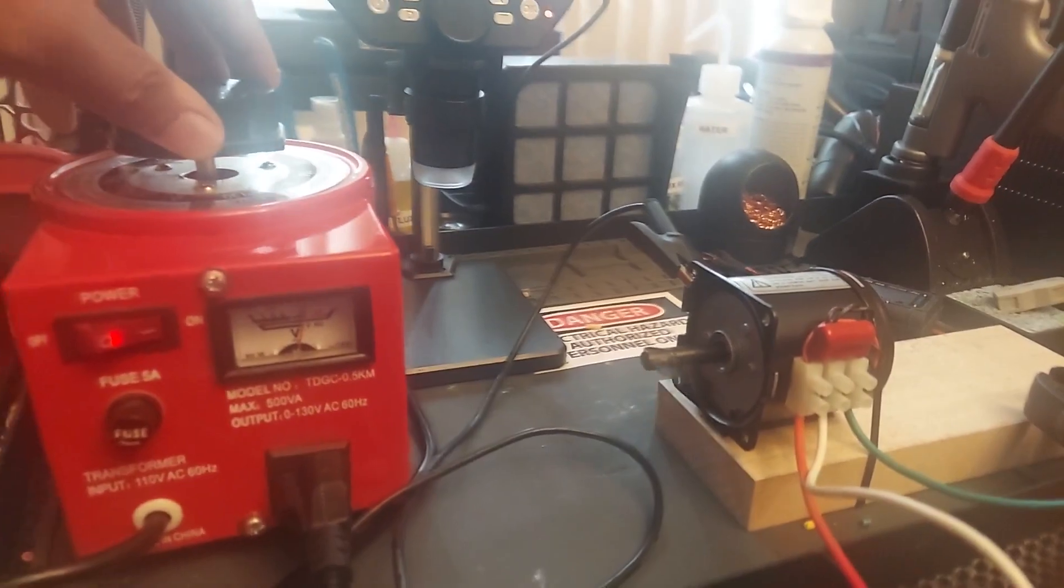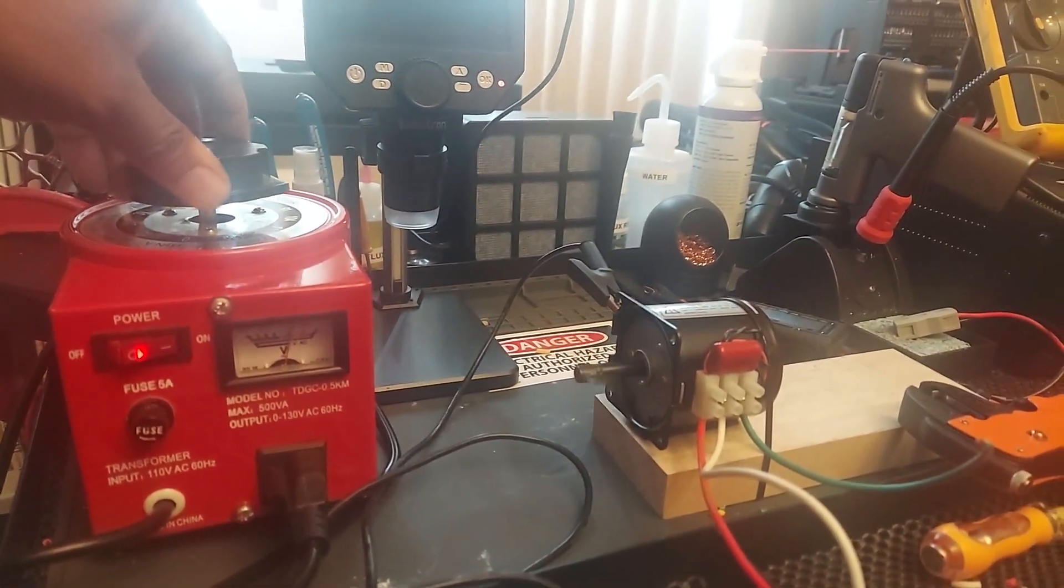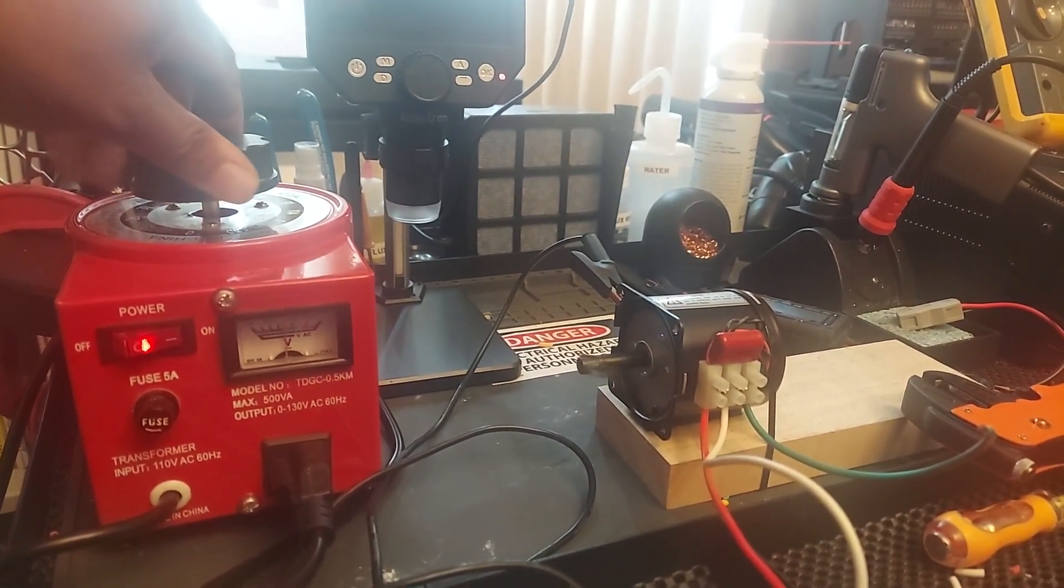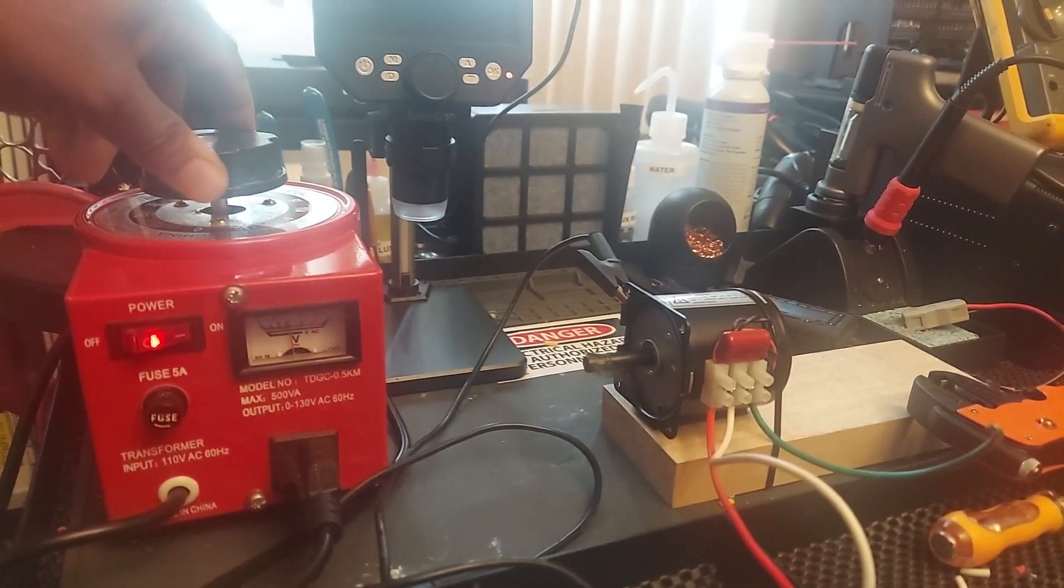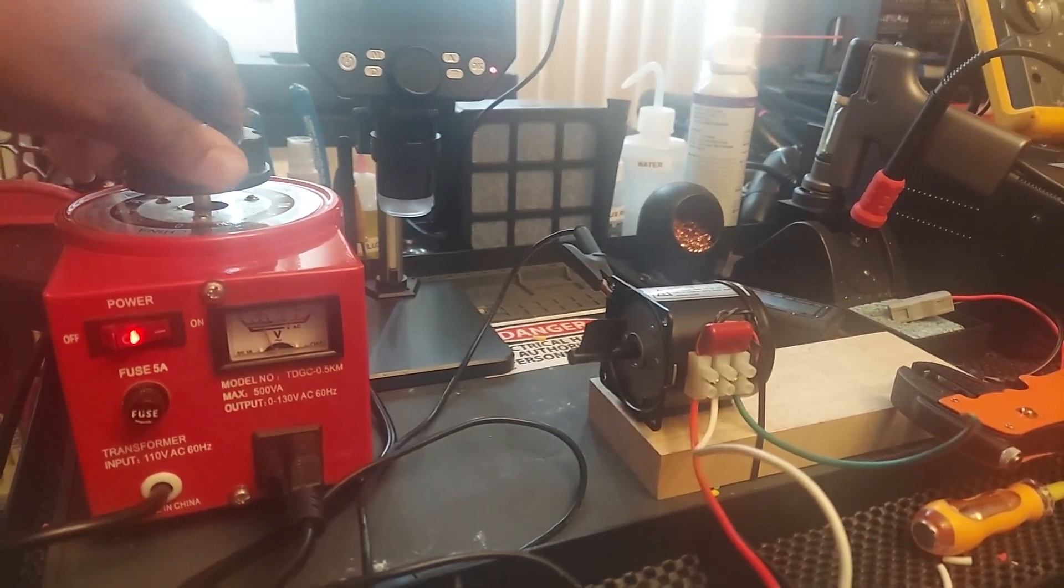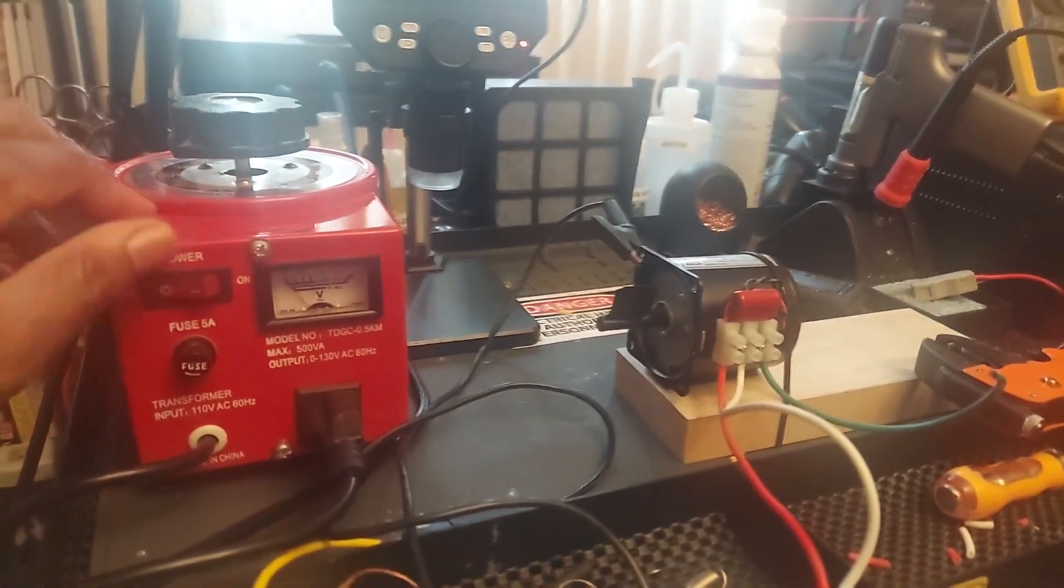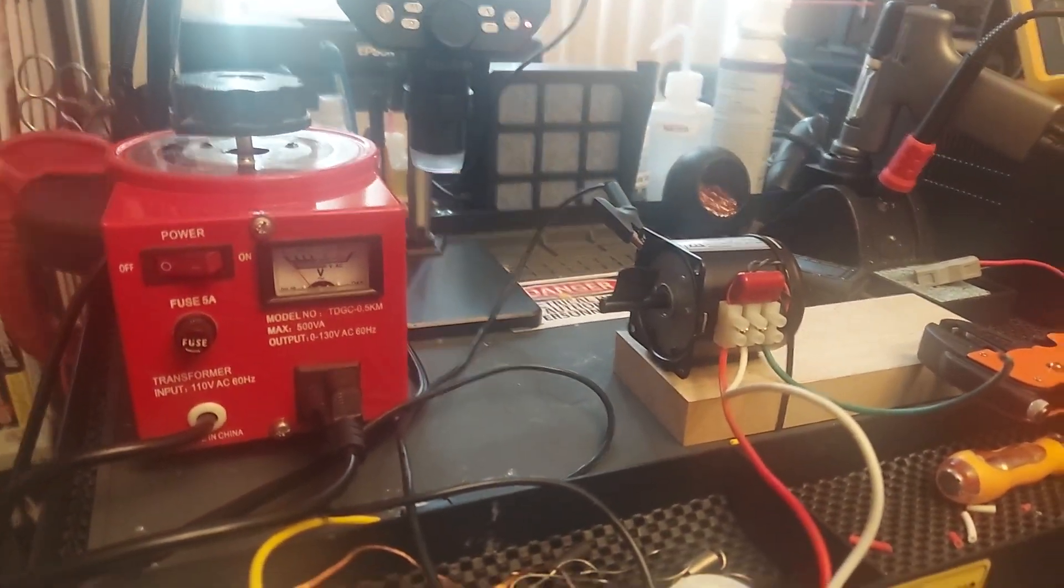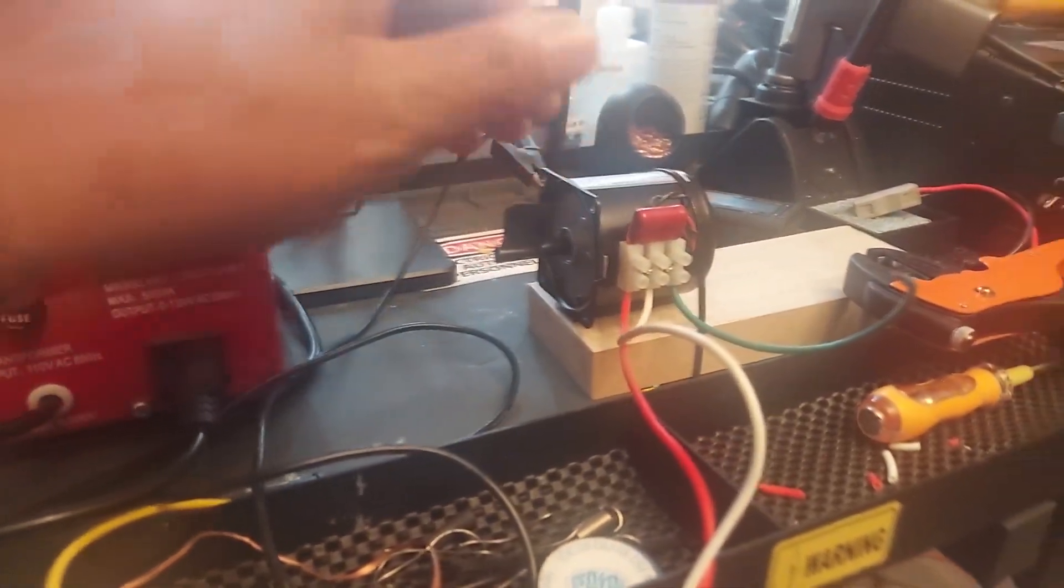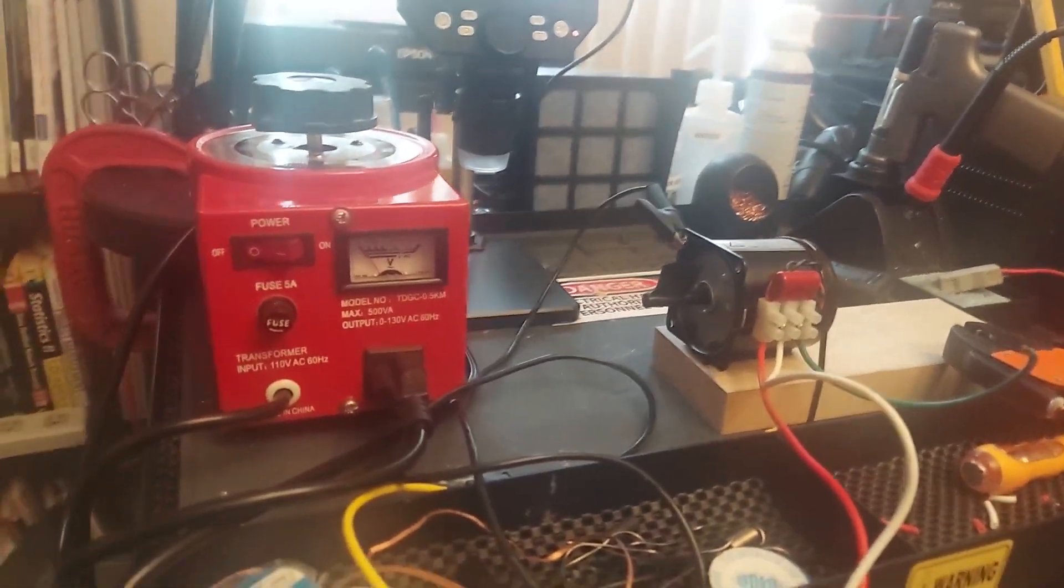So what I like to do is step it down to zero and just turn up the power. So there you have it.